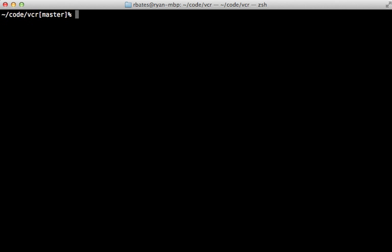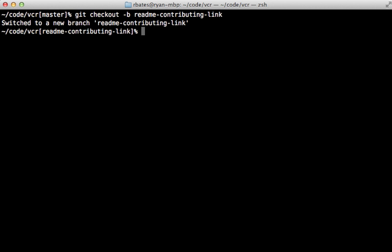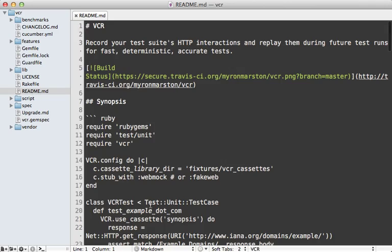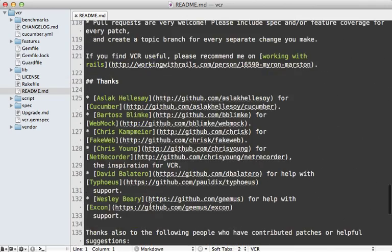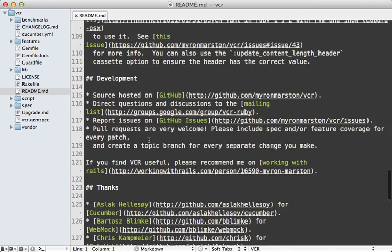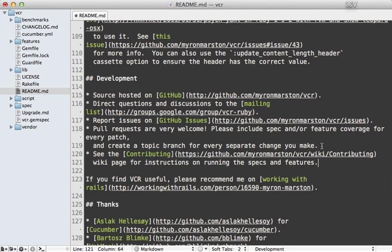It's also a good idea to set up a separate git branch for each pull request you want to make. So let's make a separate branch here called readme-contributing-link like that, and then we could just make our change, which is going to be inside of the readme down in the development section here. I'm just going to add a bullet point to this list here and I'll just make it say 'See the contributing guide for instructions on running the specs and features.'